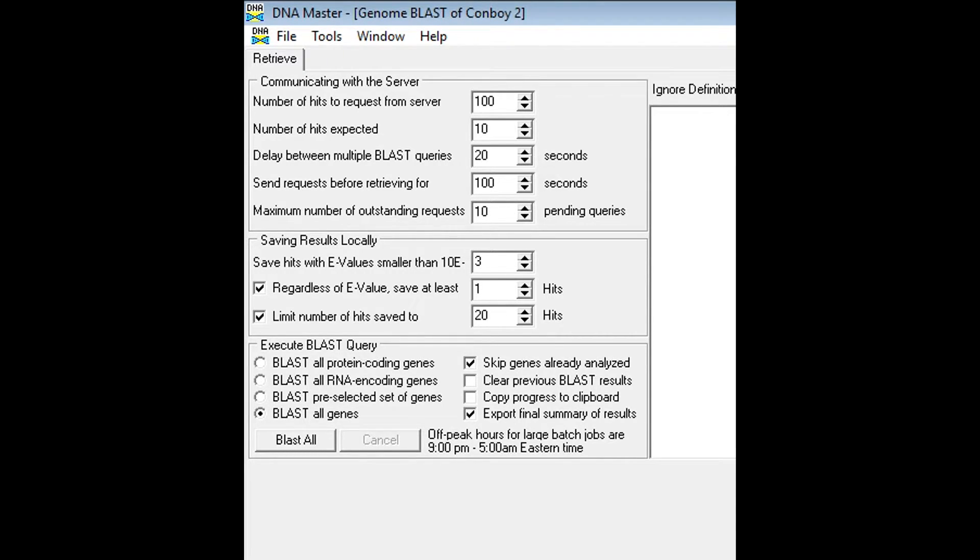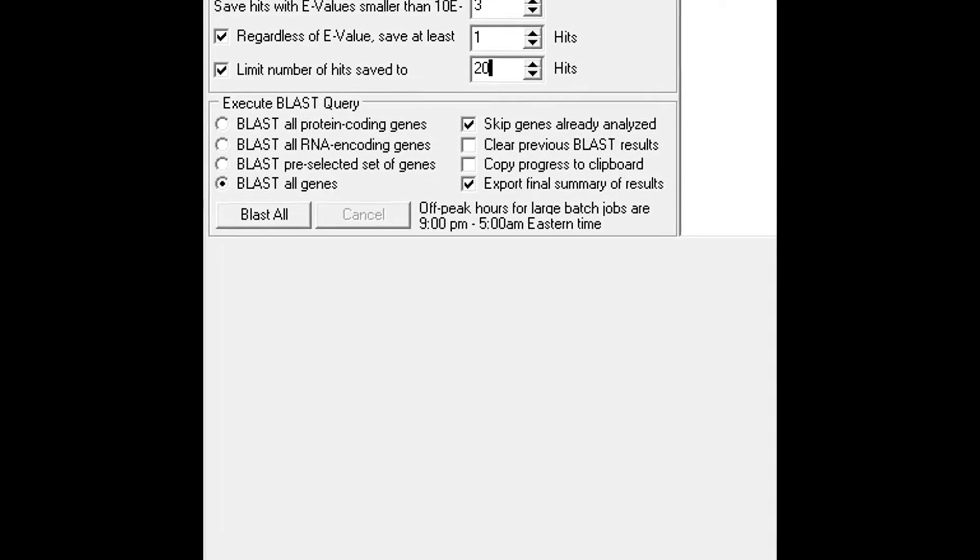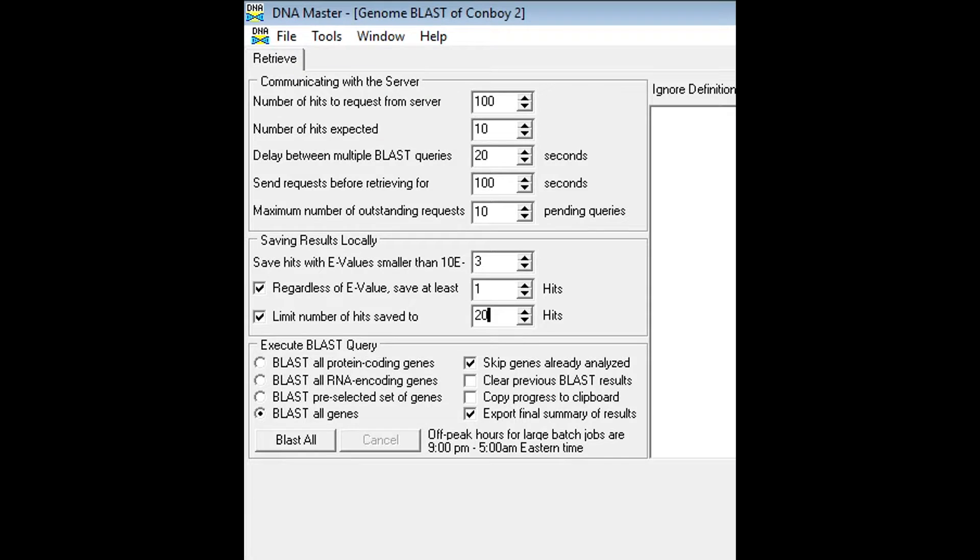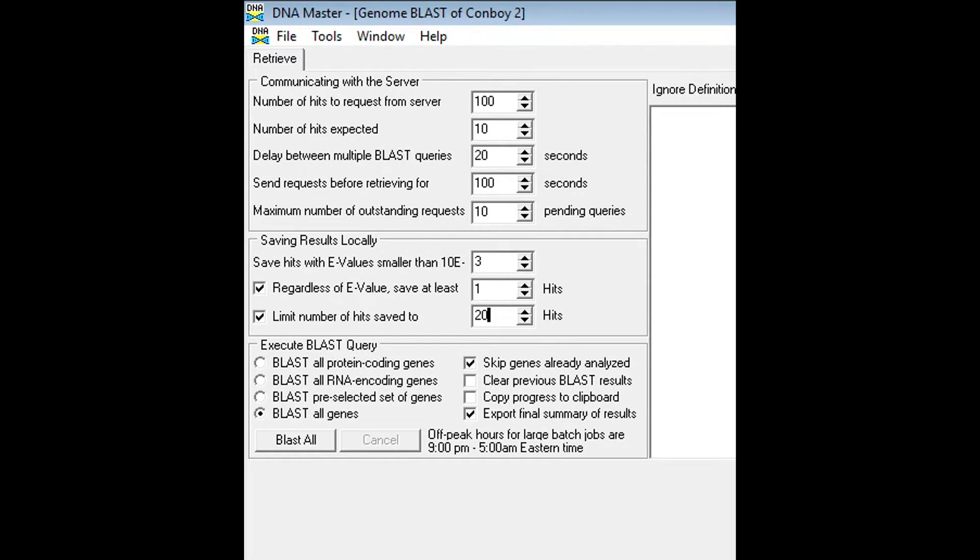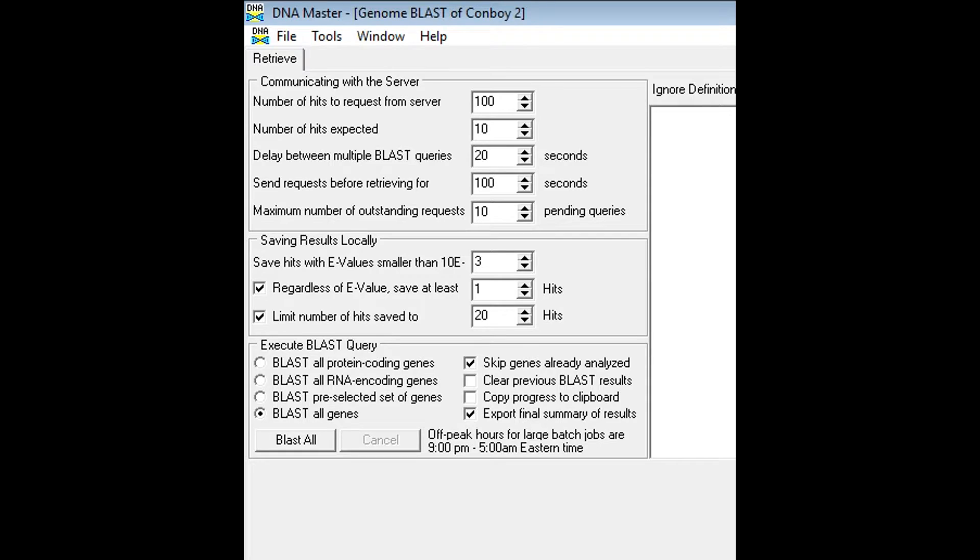Right now we're in peak hours as you'll see here in the bottom left hand corner. During peak hours the load on the servers is a little heavier and your blasting may take a little bit longer. Sometimes if you want you can blast all the genes overnight. It won't take as long and may save you some time later on.